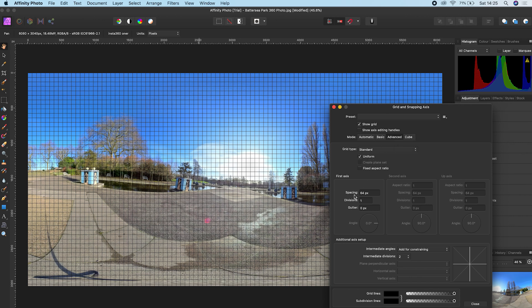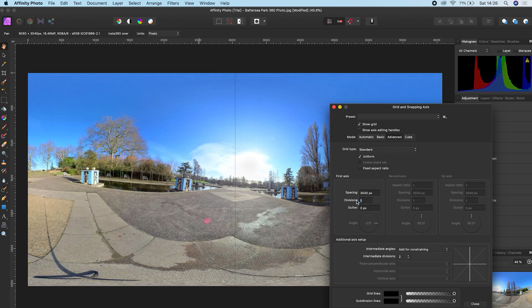The spacing should be half of the width of the photo. So we know the width is 6080, so 6080 divided by 2 is 3040. Change the divisions to 2.